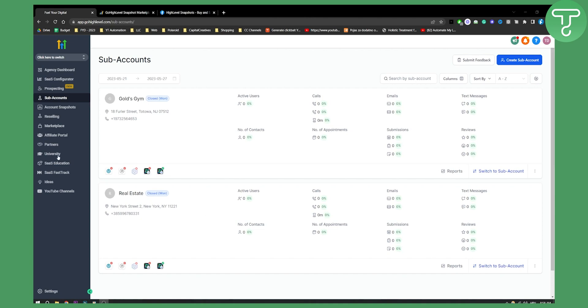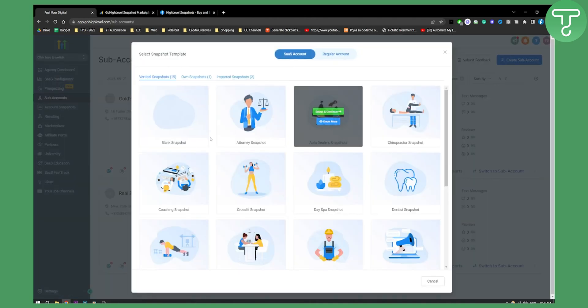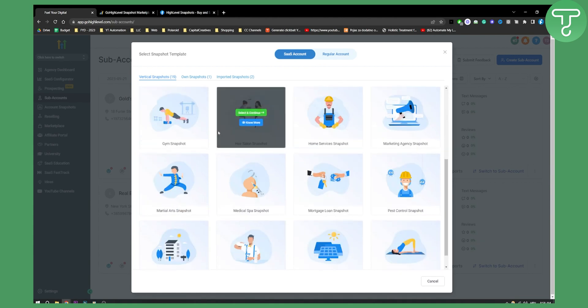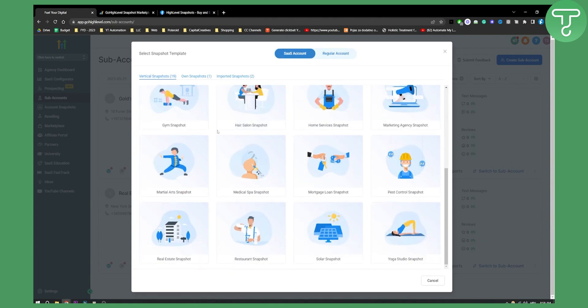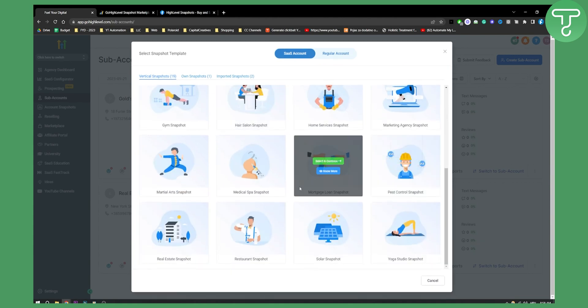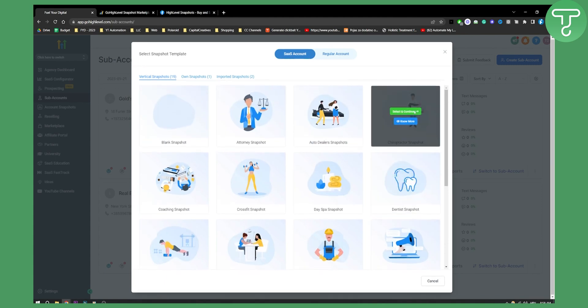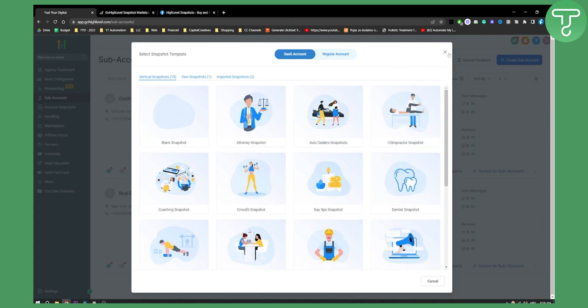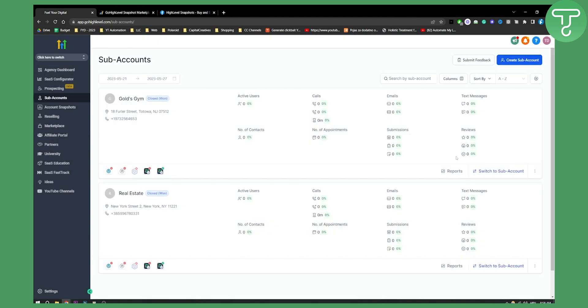So as you know, if we go here and create a sub-account, we'll basically see that we actually don't have a SaaS Snapshot. So what we need to do is export it or import it from other websites. There are two different websites where we can get and acquire a SaaS Snapshot.